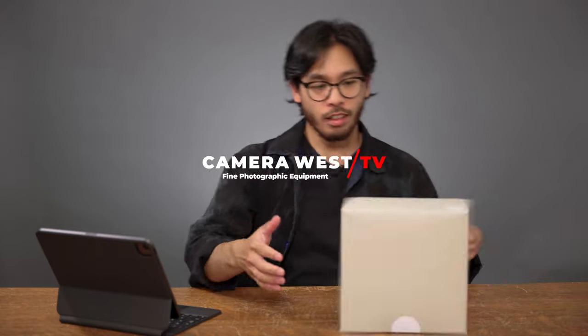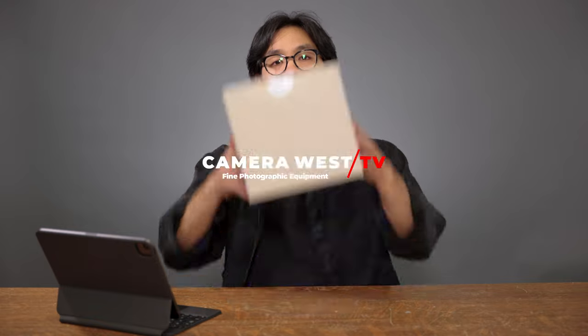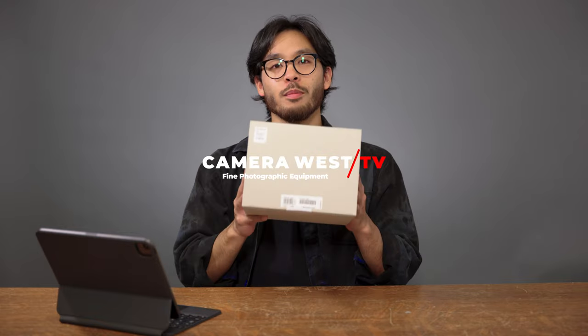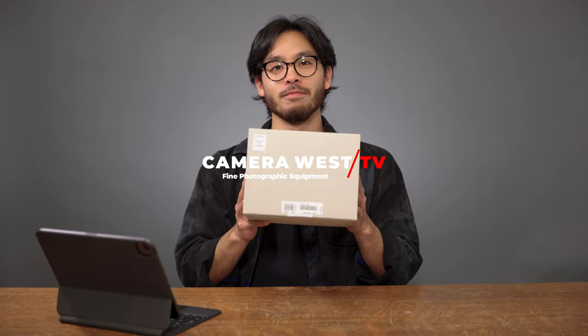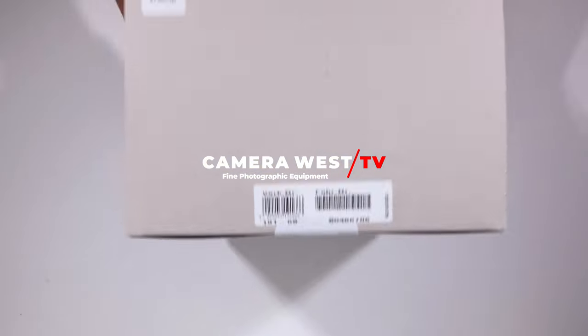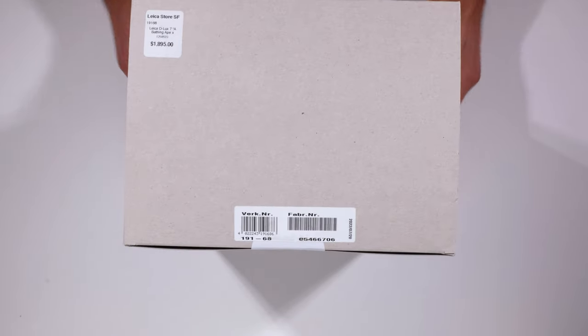Welcome back to Camera West TV. My name is Carlo and today is an unboxing episode. Let's get to it.